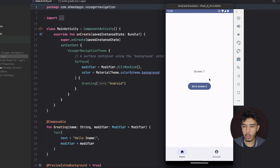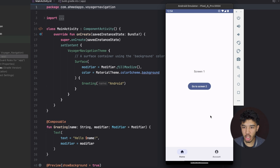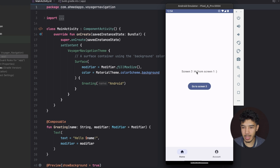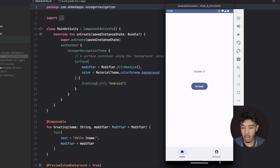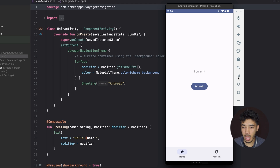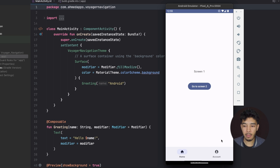Here in Android Studio, this is the app we're going to build. It has bottom navigation, and each tab has its own back stack. In the home tab we can go to screen 2, passing an argument with a smiley face from screen 1. We can go to screen 3, and switching to the account tab keeps its own separate navigation state — multiple back stacks with argument passing, all done with Voyager.